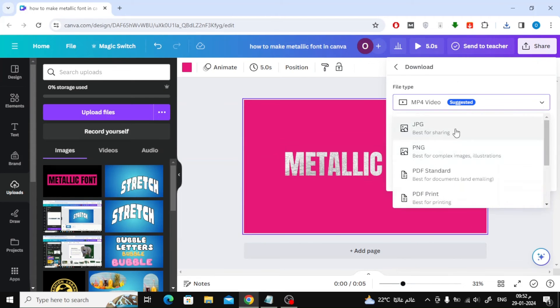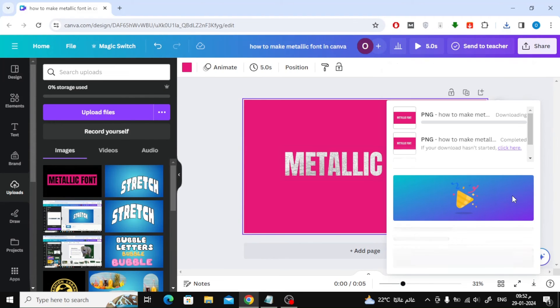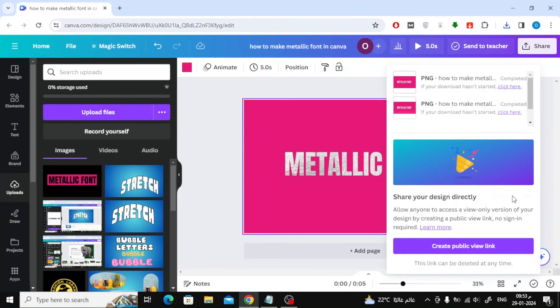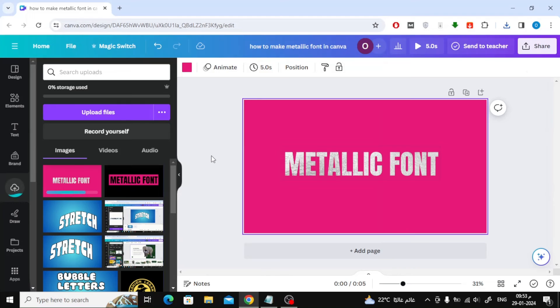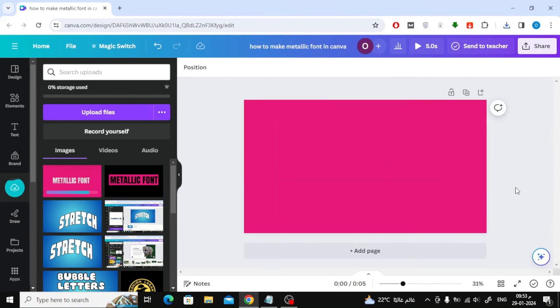Next step, download the image in PNG format. Re-upload the image again to Canva. Now add the image again and remove the background.